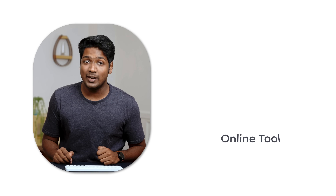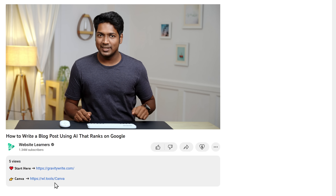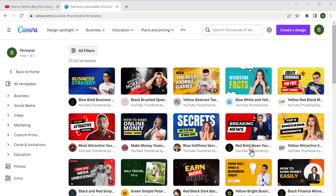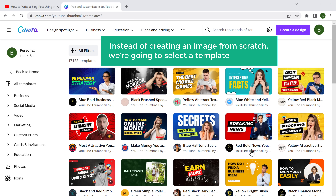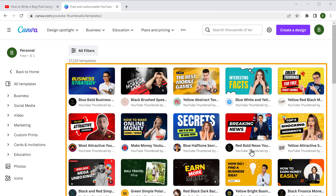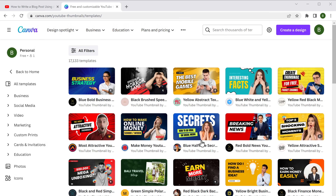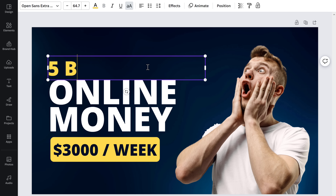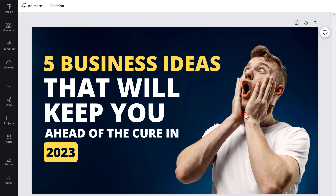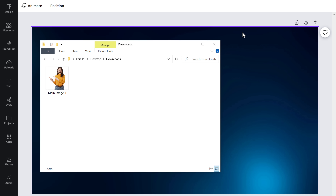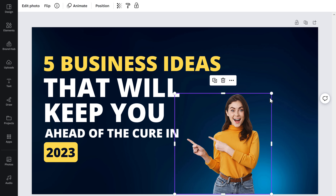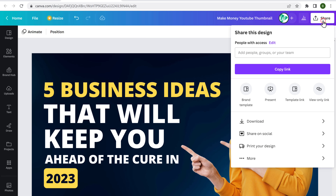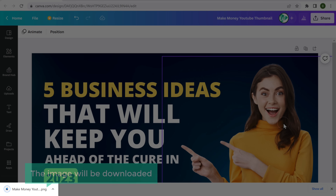To do that, we're going to use an online tool called Canva — I've added the link in the description. To create a featured image, just like a blog thumbnail, instead of creating from scratch, we're going to select a template and edit it. Select the template you want, then edit the default image and text — add your blog title. To change the image, select it and click delete, then drag and drop any image you want from your computer and adjust the position. Our featured image is ready, so click 'Share', then 'Download', and the image will be downloaded.